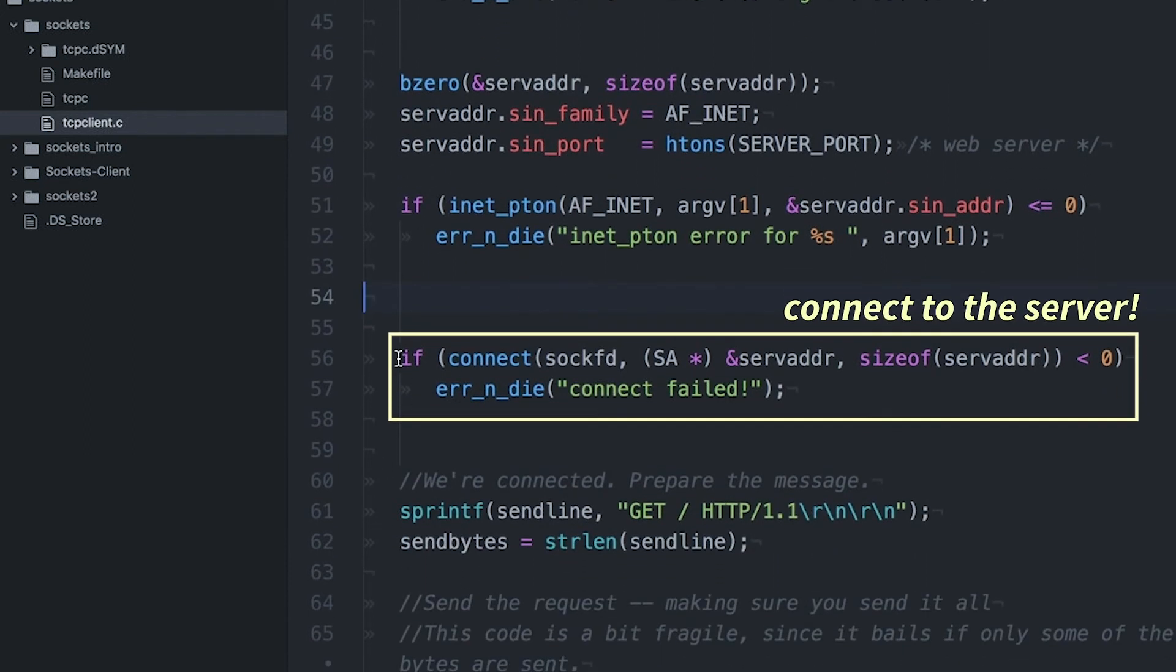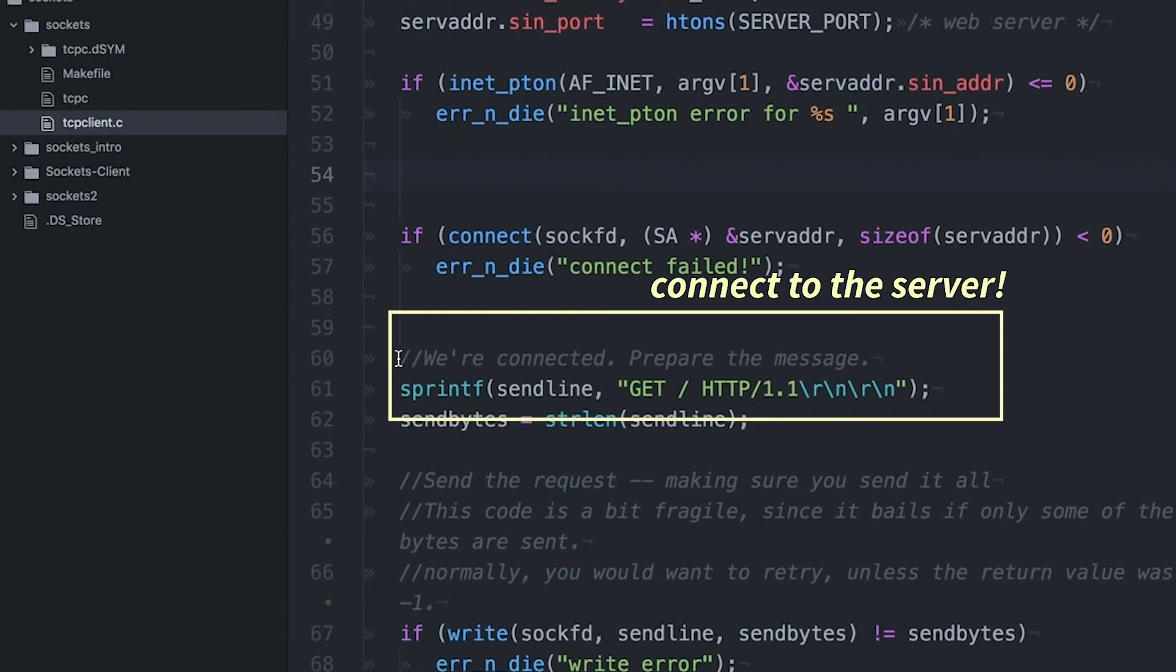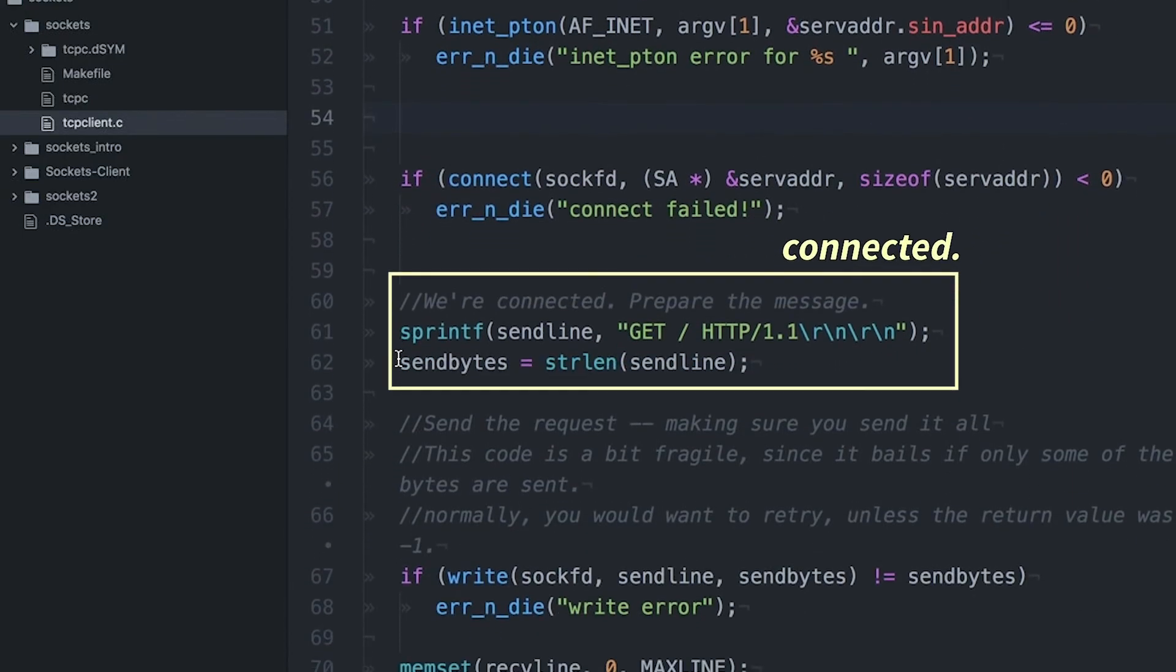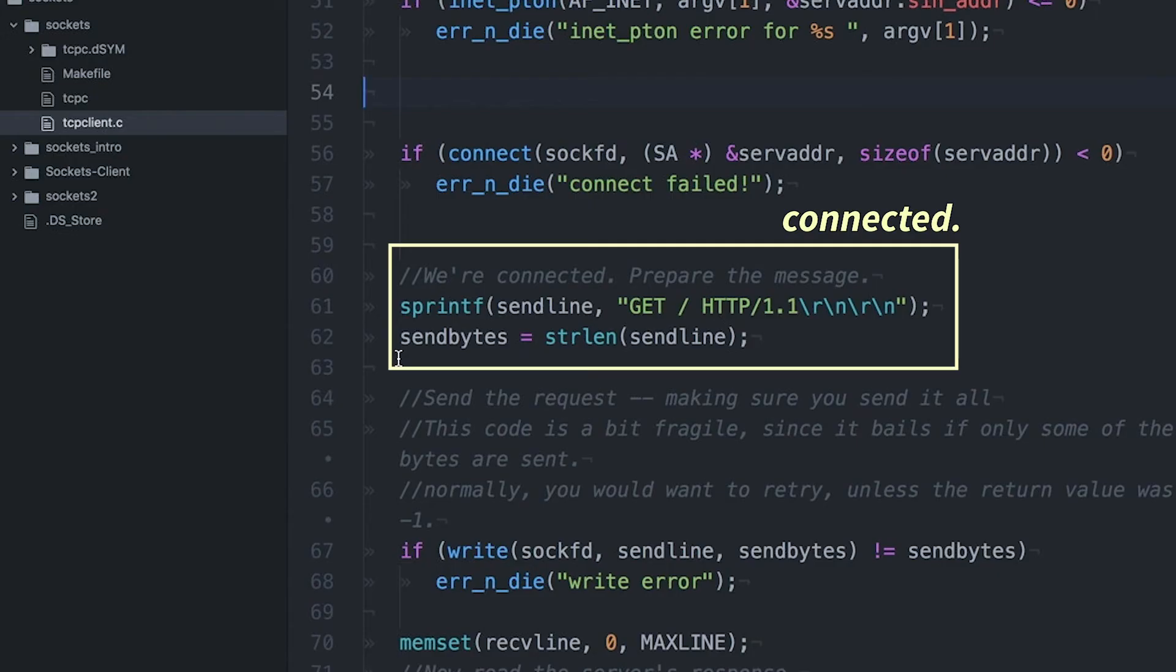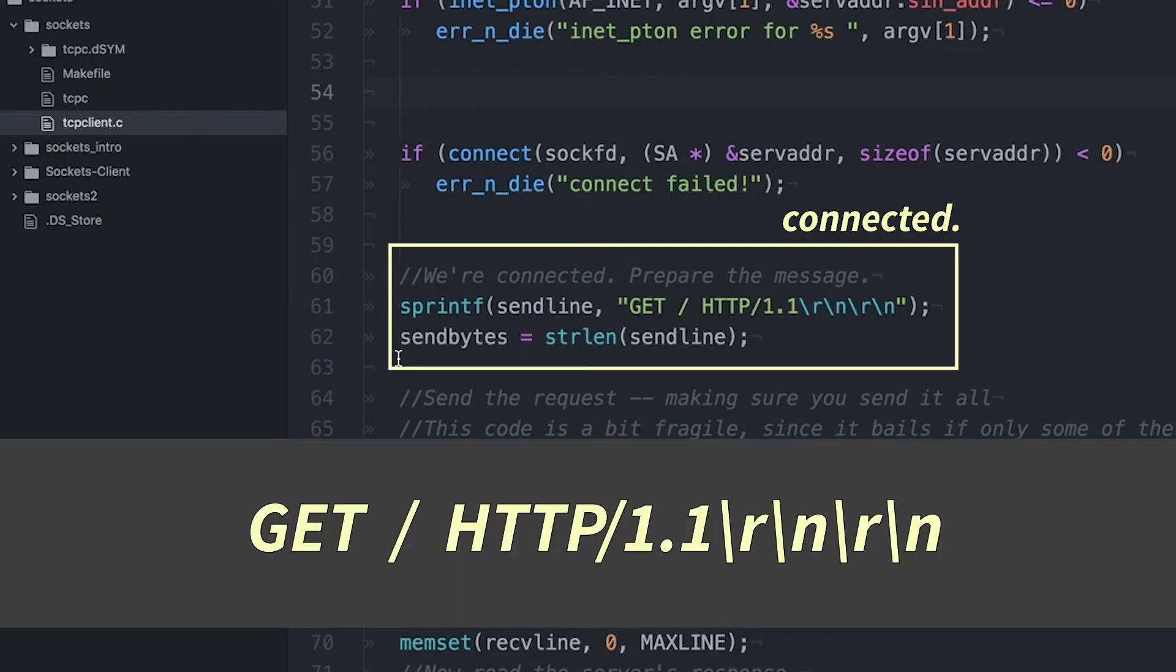The next thing we do is we want to actually try to connect to that address. So we've set up the address and we're going to try to connect to it. And of course, if it can't connect, you're just going to get an error. But if we can, then it's going to continue. And what I'm doing here is I'm basically creating a line that I'm going to send.